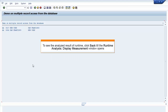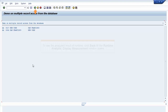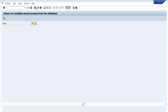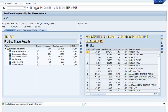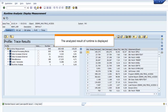To see the analyzed result of Runtime, click Back until the Runtime Analysis Display Measurement window opens. The Runtime Analysis window opens and the analyzed result of Runtime is displayed.